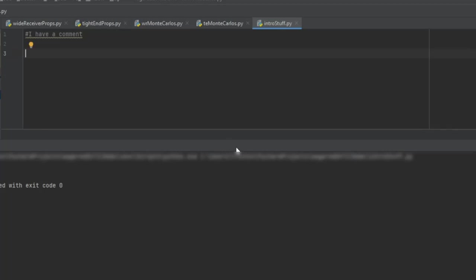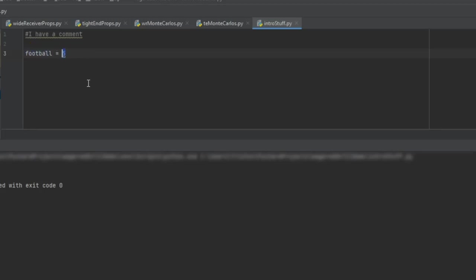So when you're wanting to compare something, you're going to want to go ahead and use the double equal sign. So in Python, again, if we say football is our new variable and we say equals five, this individual equals is for assigning things. So I'm saying I'm going to assign to football five. That's what the single equals does.